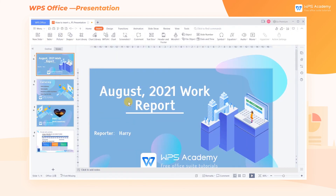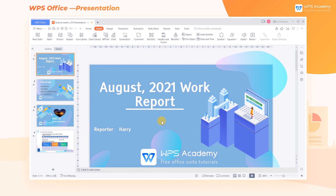Now you have the tips to insert shapes in slides. To learn more skills about shape fills, shape borders, colors, and animations, please visit the website of WPS Academy.